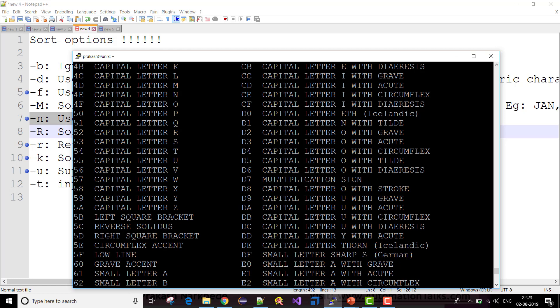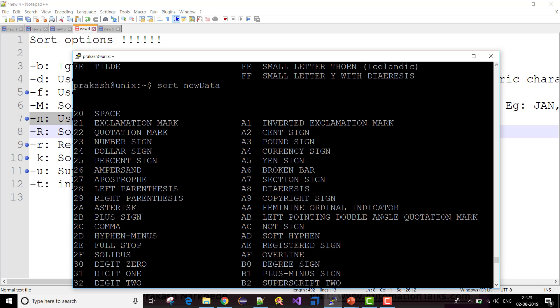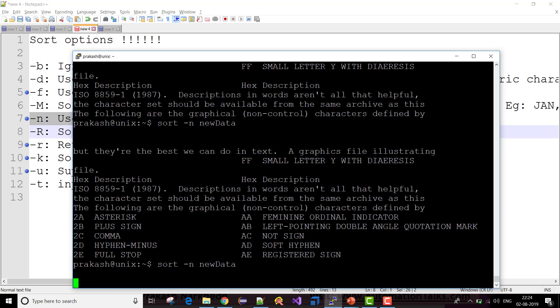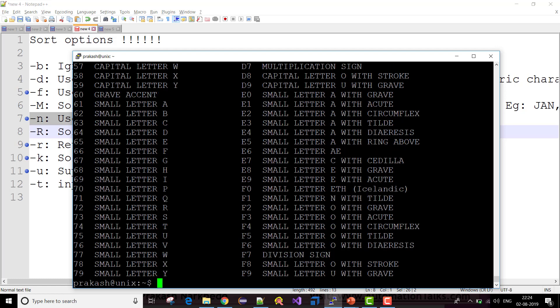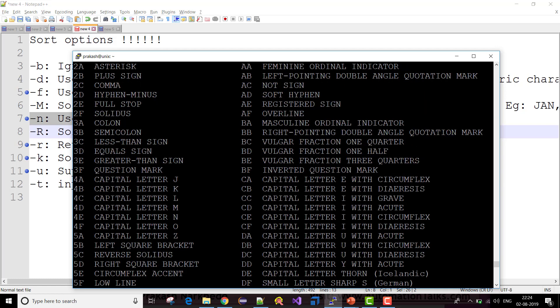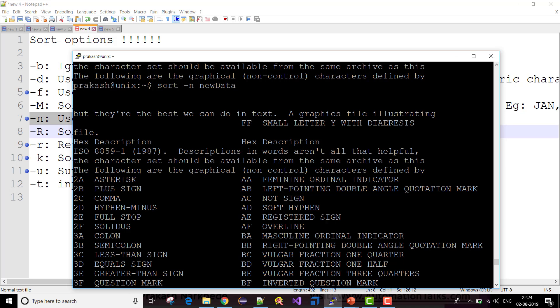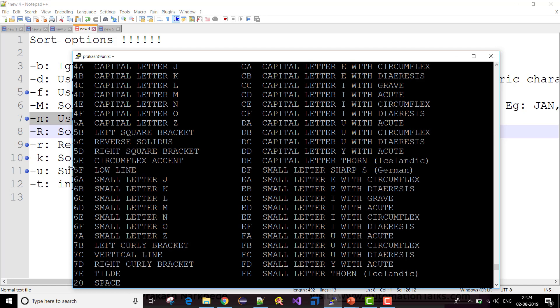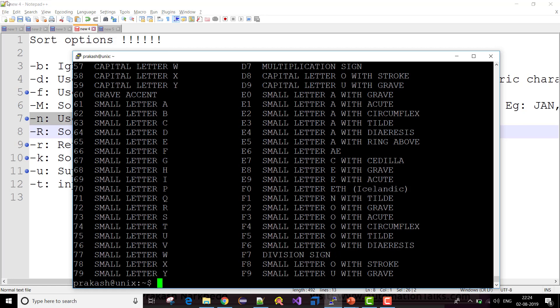If this were truly sorted numerically, 2a would be the first record because 2 is the lowest number. So if I use sort -n with new_data, in this case you can see it has taken the data like 2a, 2a, up to 79 — it is considering the numeric value only. That's how we can use -n as an argument to sort in numeric order.